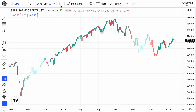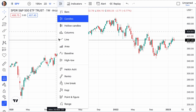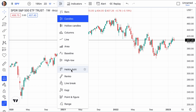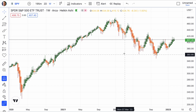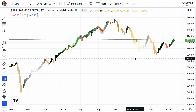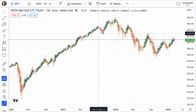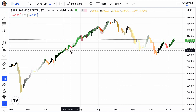So the first thing you do is go to candlesticks, highlight that. Don't use the regular candlesticks. Go down to the Heiken Ashi candlesticks. That's what we like to use, and you can see these beautiful Heiken Ashi candlesticks.